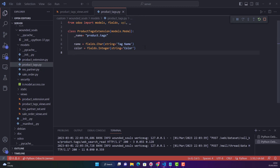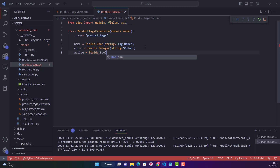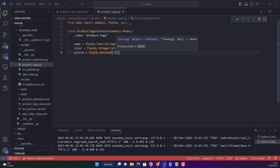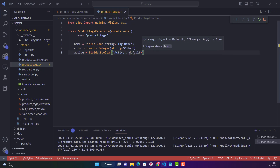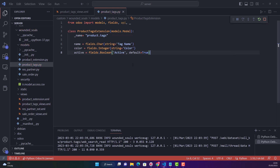Let's start with the Python file. If we want to have an archive option, first we just need to create a field which is `active`, and that will be a Boolean field. We say `active` as the string, and then `default = True`. We have just created a field called active, a Boolean field with default True.